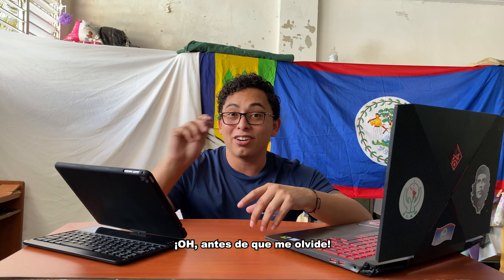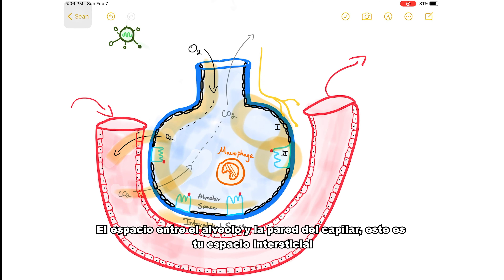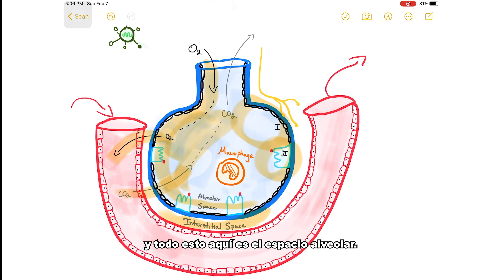Before I forget, the space between the alveolus and the wall of the capillary is your interstitial space. And all of this right here is your alveolar space.